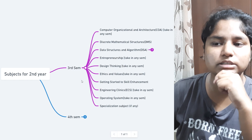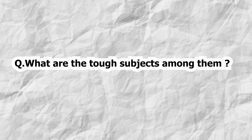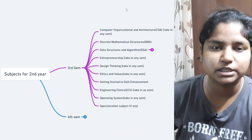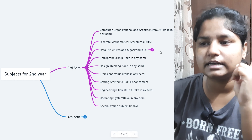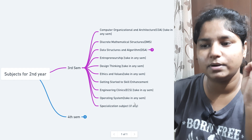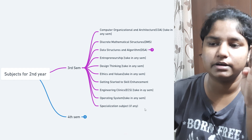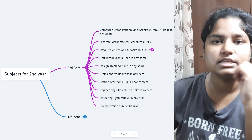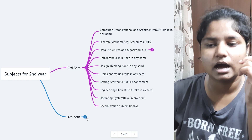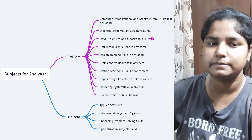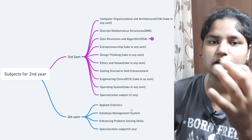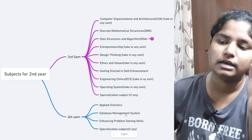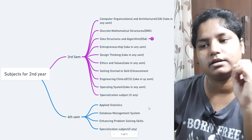Now let me talk about the difficult subjects. In third semester, the difficult subjects are COA, DSA, Operating System, and your specialized subject — these four are tough. DMS (Discrete Mathematical Structure) is moderate. In fourth semester, Applied Statistics is easy — it covers mean, median, mode, and some theorems. DBMS is moderate, and the specialized subject will be the most difficult in fourth sem.